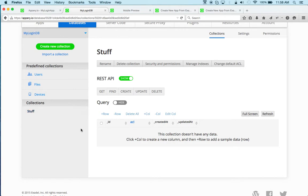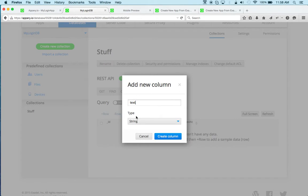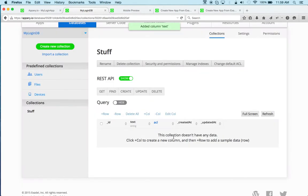Now, the stuff collection has one column, text, and that's the actual item name. And the type is string. And that's sort of all we need to do.